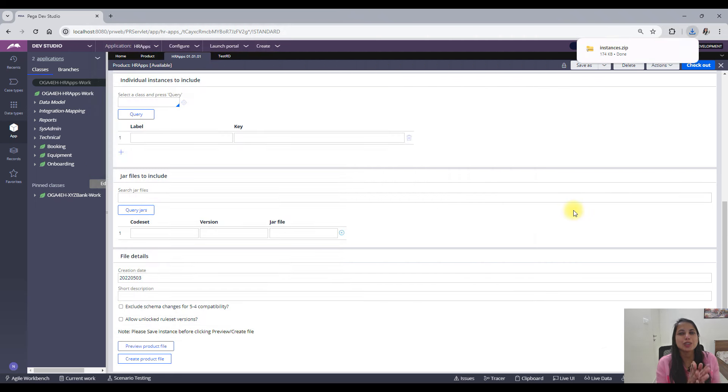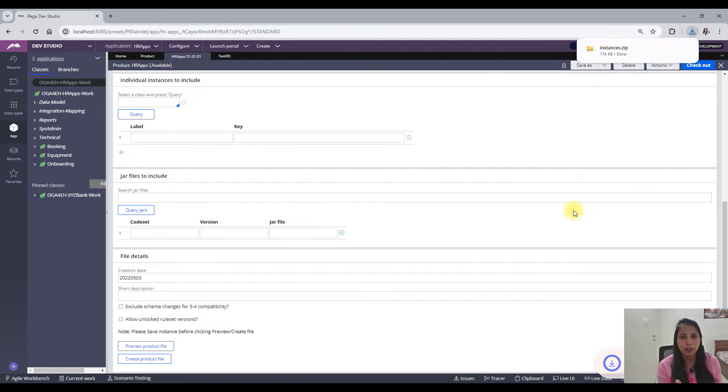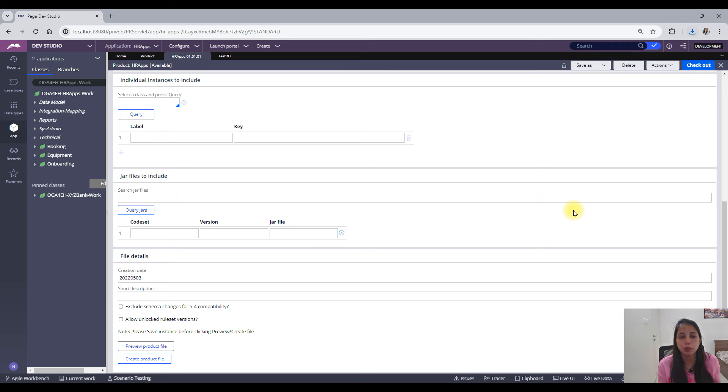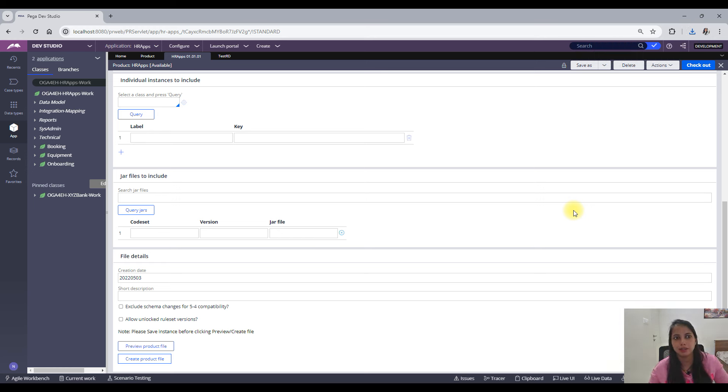Okay, so this was the short video on what you can do when you have to move some of the instances from one environment to another environment. I hope this was useful. This is a very useful scenario that comes into real life when you do your Pega development or in your company.